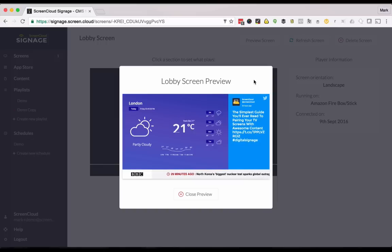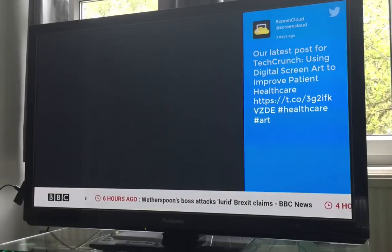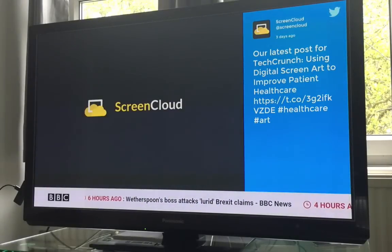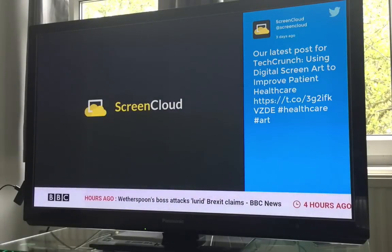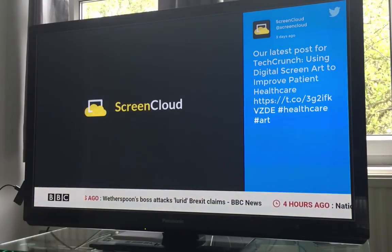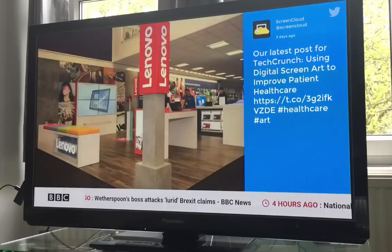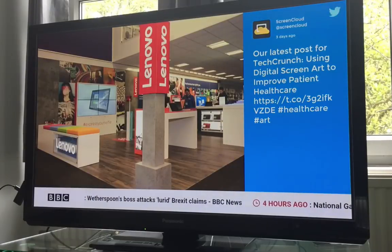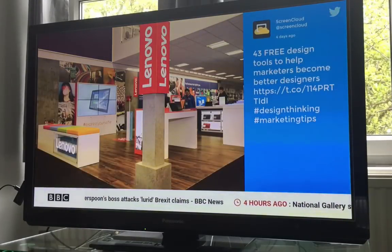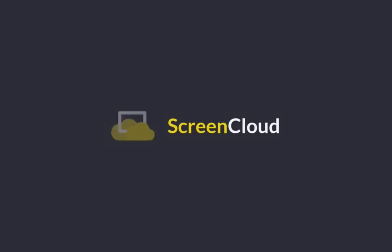And finally let's take a look at that on the big screen. If you'd like to try ScreenCloud yourself please head over to screen.cloud for our 14-day free trial.